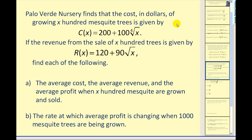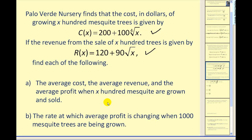Palo Verde Nursery finds that the cost in dollars of growing x hundred mesquite trees is given by this cost function. If the revenue from sales of x hundred trees is given by this revenue function, we want to find the average cost, average revenue, and average profit functions when x hundred mesquite trees are grown. Then we want to find the rate at which the average profit is changing when one thousand mesquite trees are being grown.